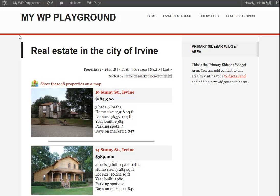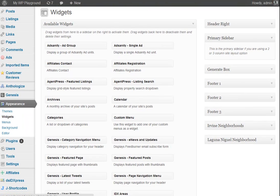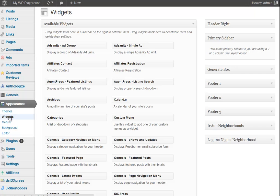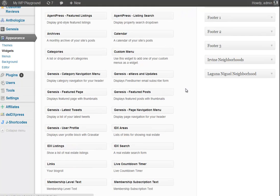If you log into your WordPress dashboard and go into your widgets section — just hover down to Appearance, click on Widgets — it'll bring you into this section. The area I have expanded is my primary sidebar. We provide three different widgets for you to display and give site visitors access to your IDX content on your page. Those widgets are IDX Listings, IDX Areas, and IDX Search.